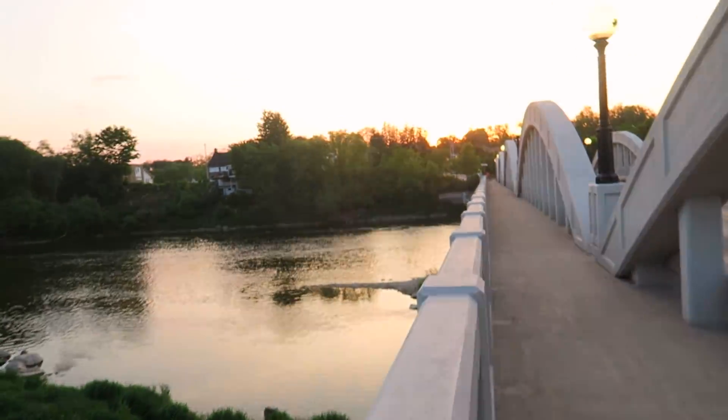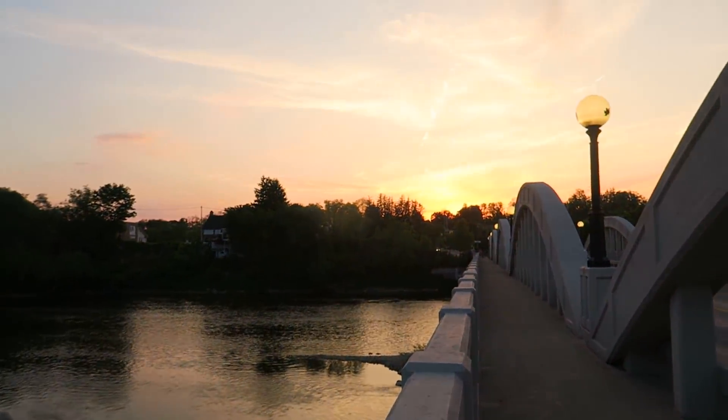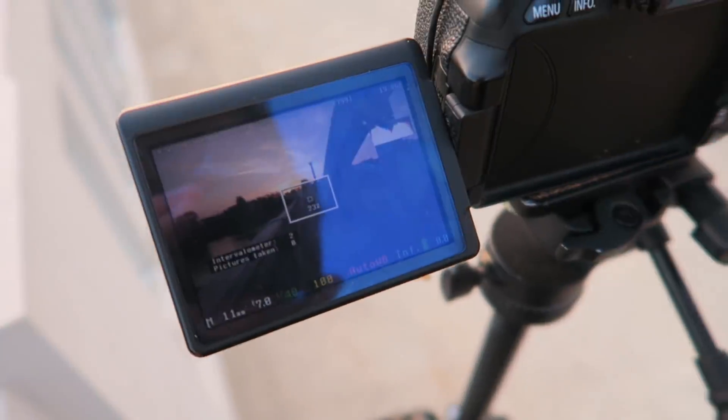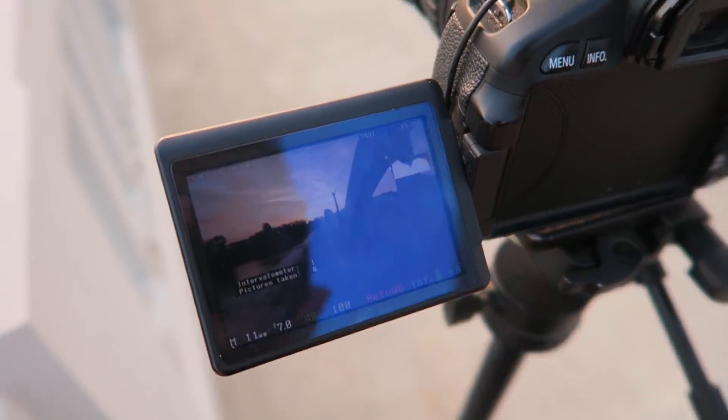I don't have much time but I'm about to do a time-lapse of the sunset, which is kind of already set. A picture every eight seconds. Our camera setting is on manual — it's gonna get way darker on the camera, so I'm just gonna adjust the setting once it gets too dark.